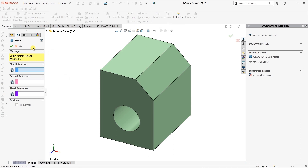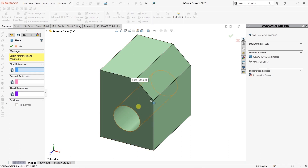The plane feature needs references. SOLIDWORKS is going to insert a plane depending on what types of references we give it. These references can be a lot of different things — they can be points, like the edge of this, it could be an actual edge, it can be a whole face, a cylindrical face. It could also be things on a sketch, so I can insert a 2D sketch and draw a line and that could be my reference.